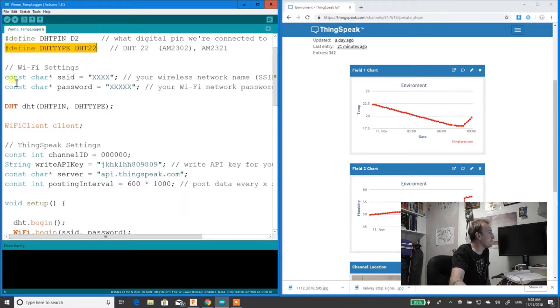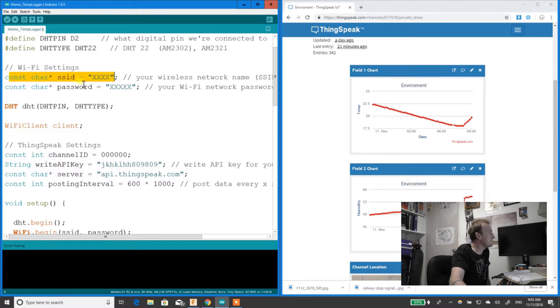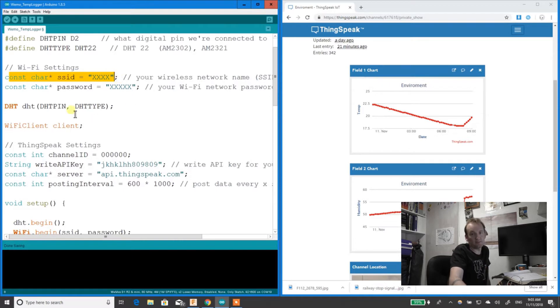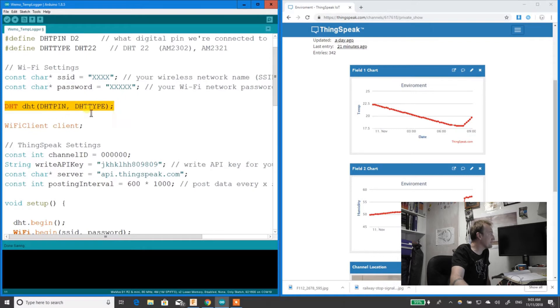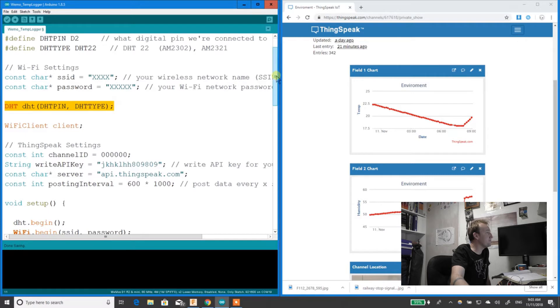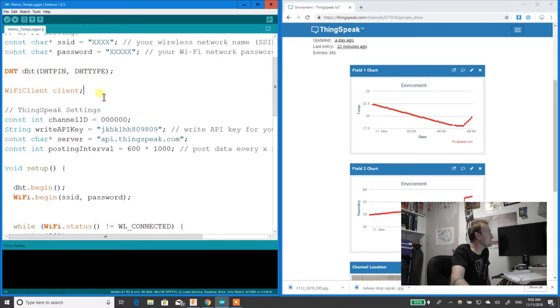Next, you've got the Wi-Fi settings. The SSID is whatever your network is called, and password is whatever your password is to get onto that network. I'm passing the parameters through to DHT so it knows what pin it's on and what type of thermometer it is.